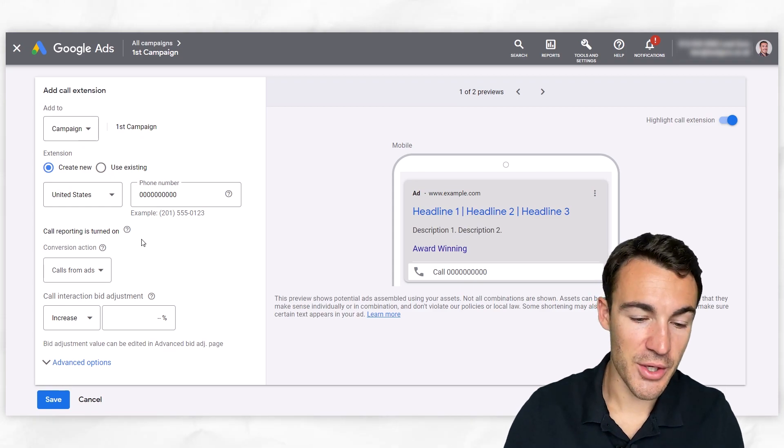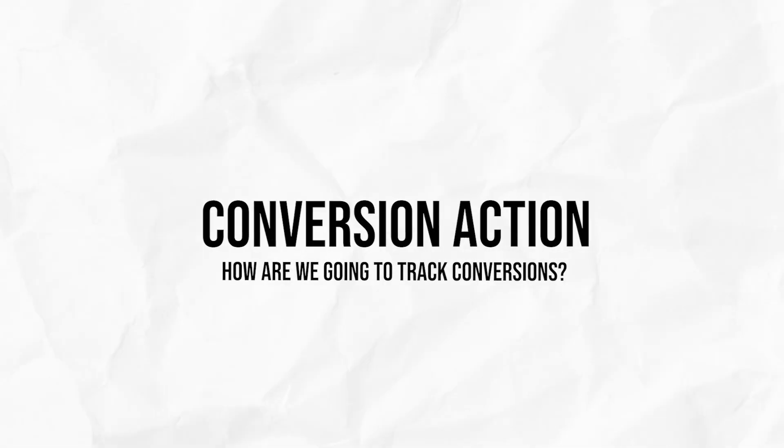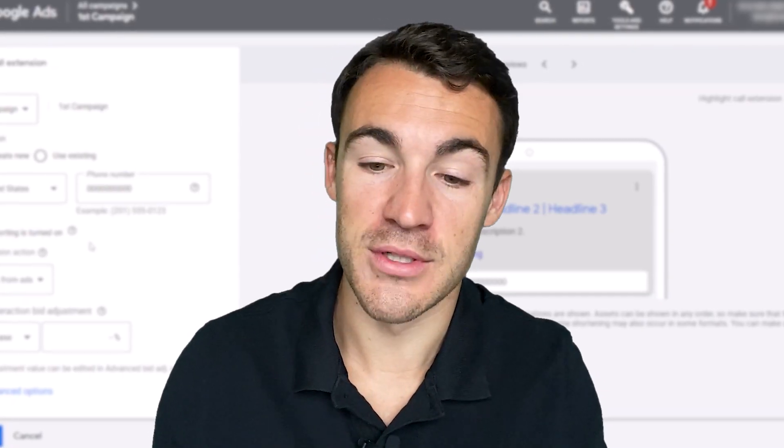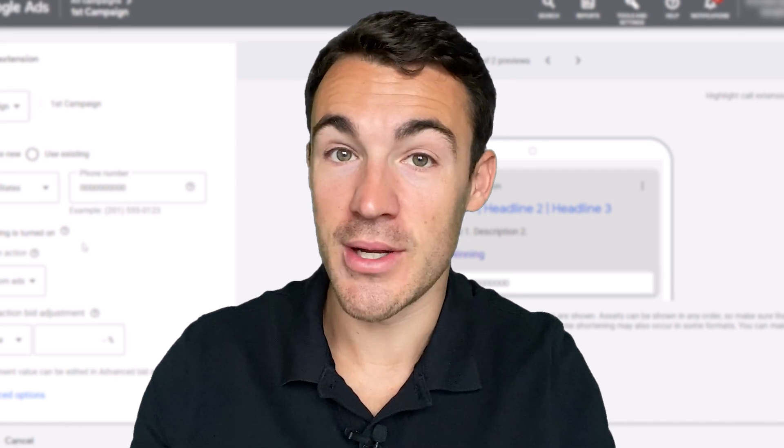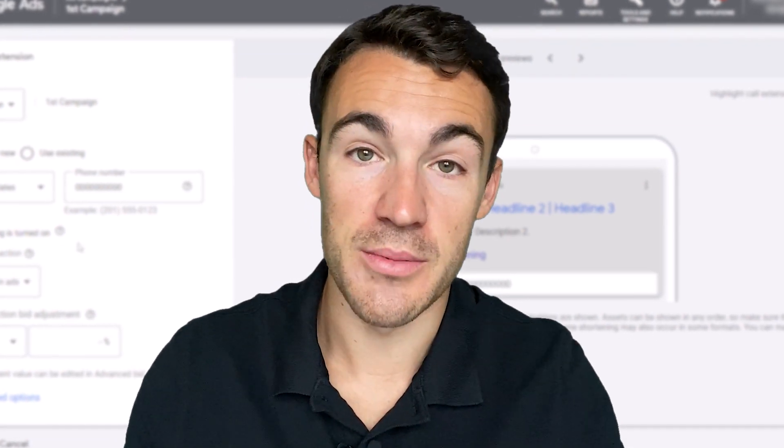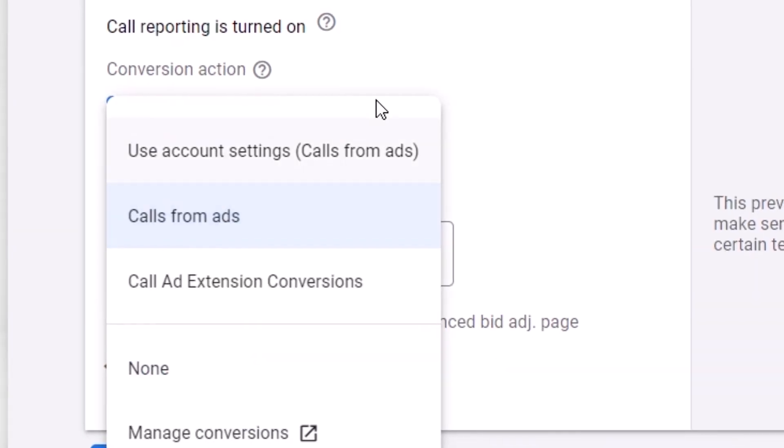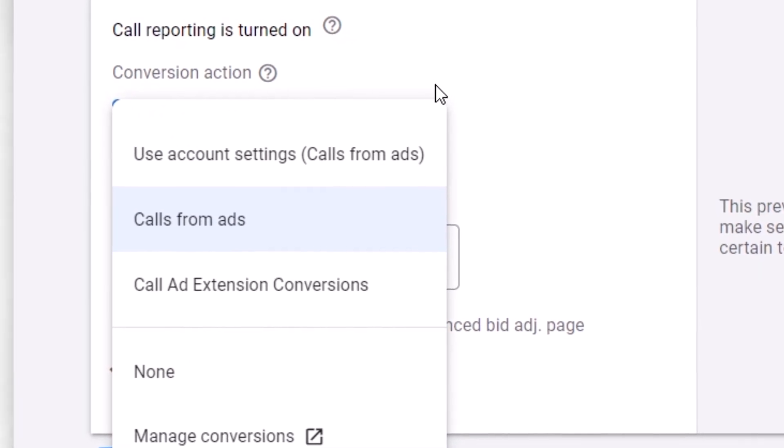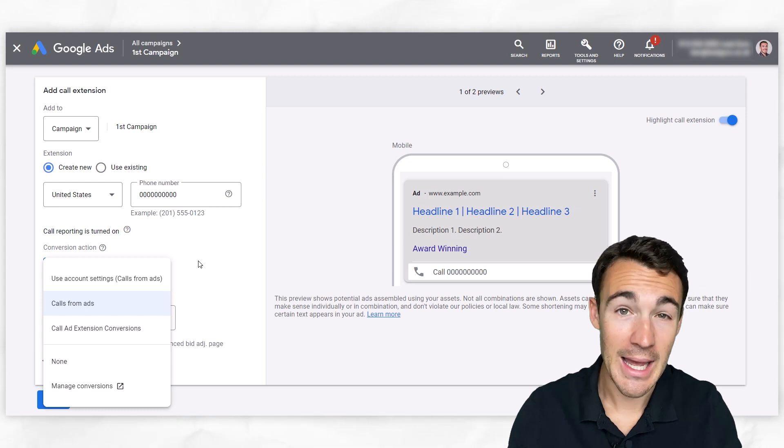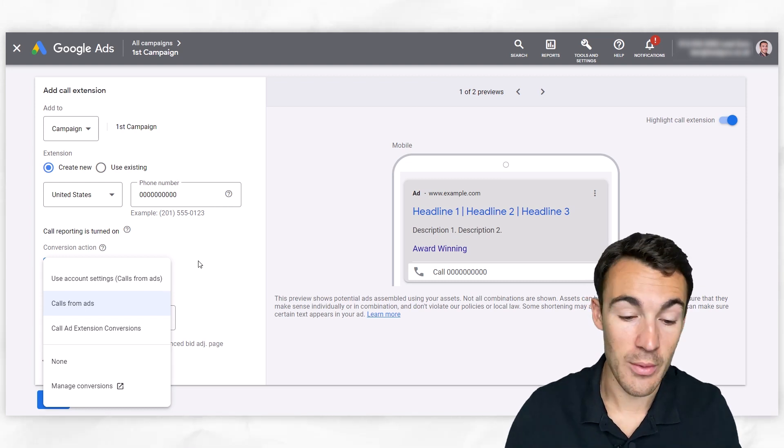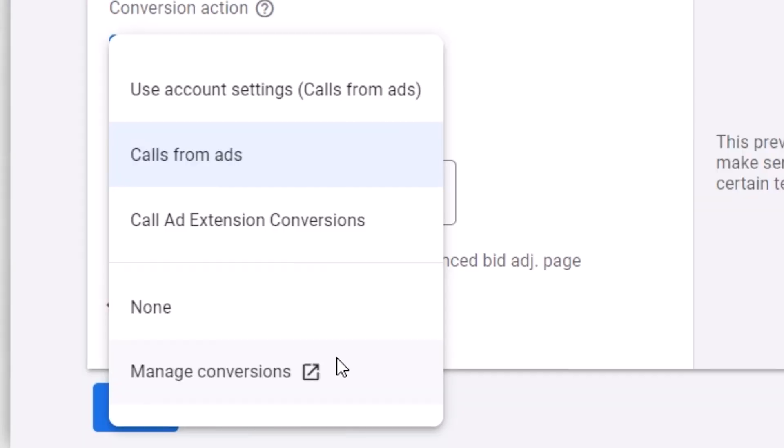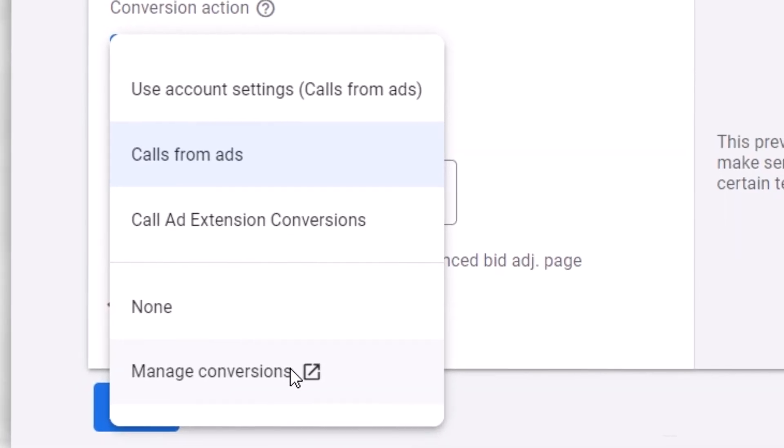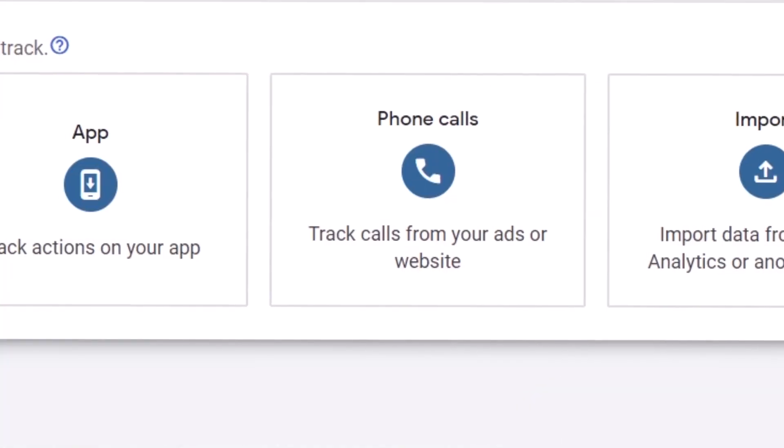So the next thing we need to do is set up the conversion action. How are we going to track the people that actually call you via your call extension? Because that's really important for us to be able to see. It's also useful data in your Google ad account that Google can then use to optimize your Google ad campaign. So you can see the default is just calls from ads, but you can go one step further and really customize how these calls are tracked and what they mean within your ad account. And that's something I'd recommend. So I'm going to go ahead and click manage conversions, and then go ahead and click on plus new conversion action.